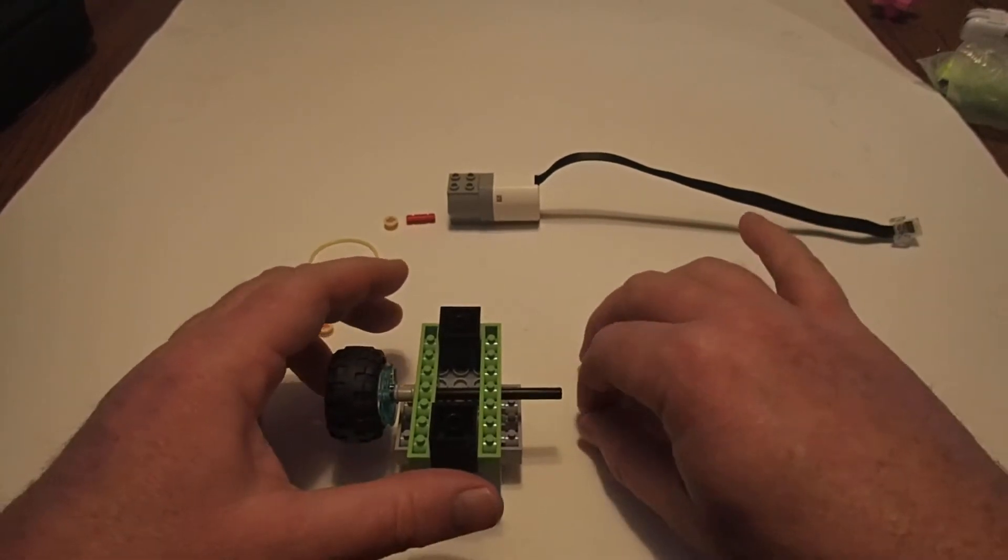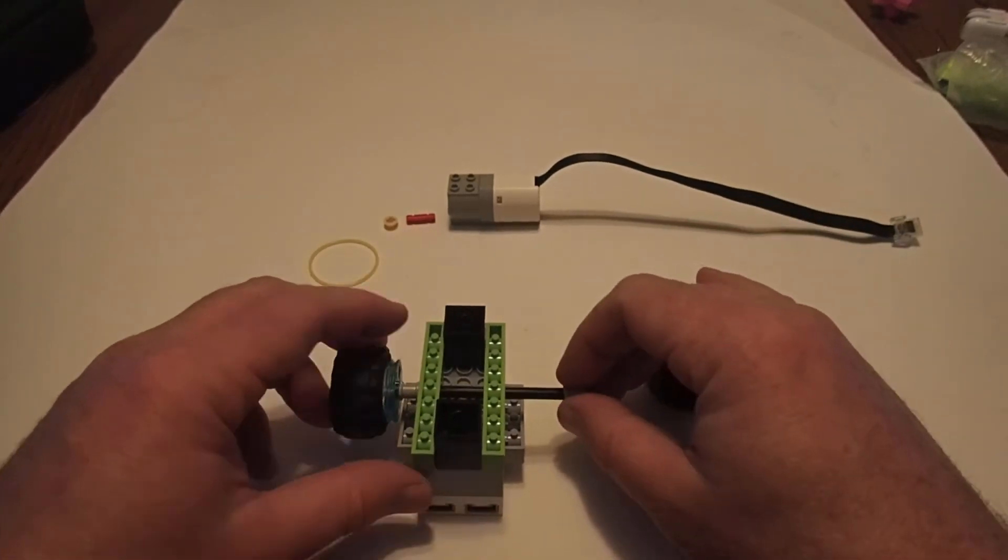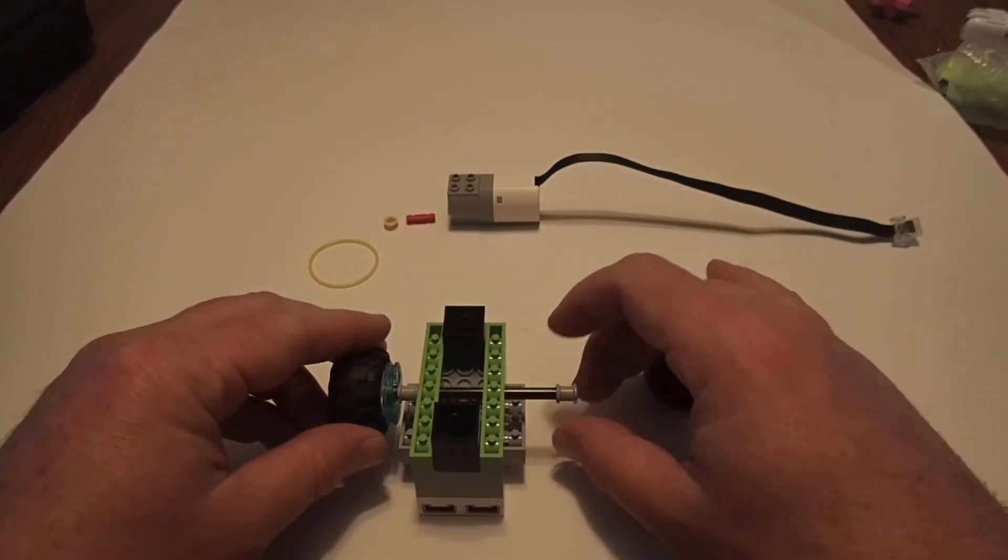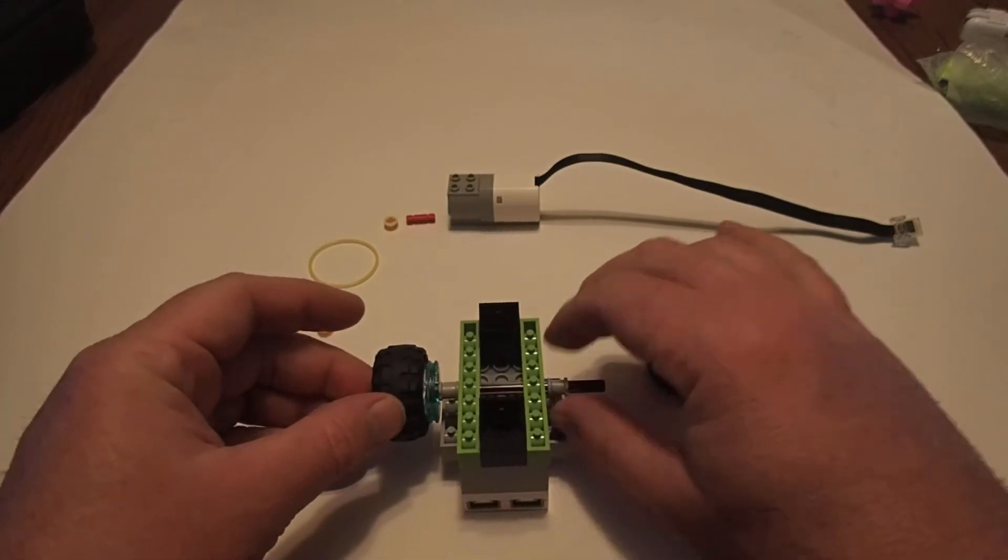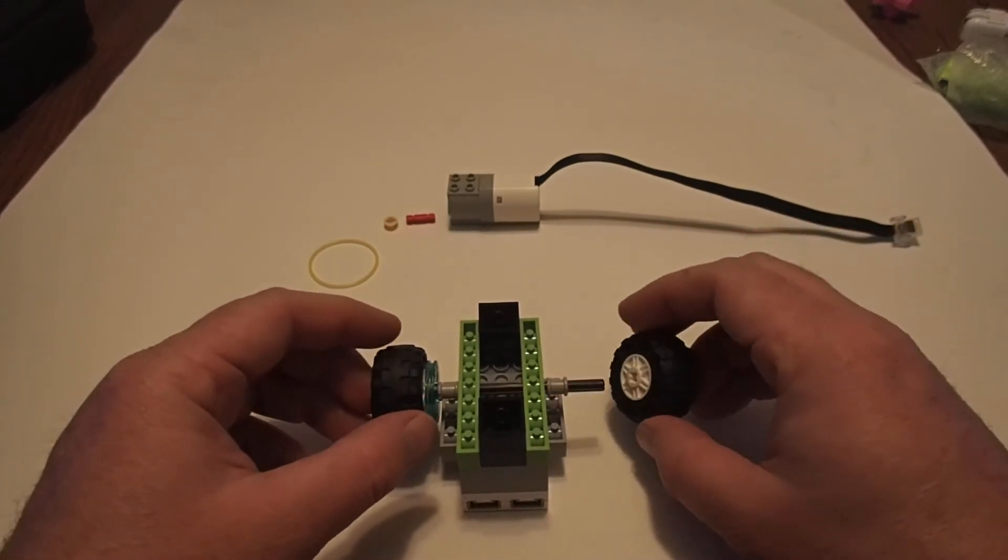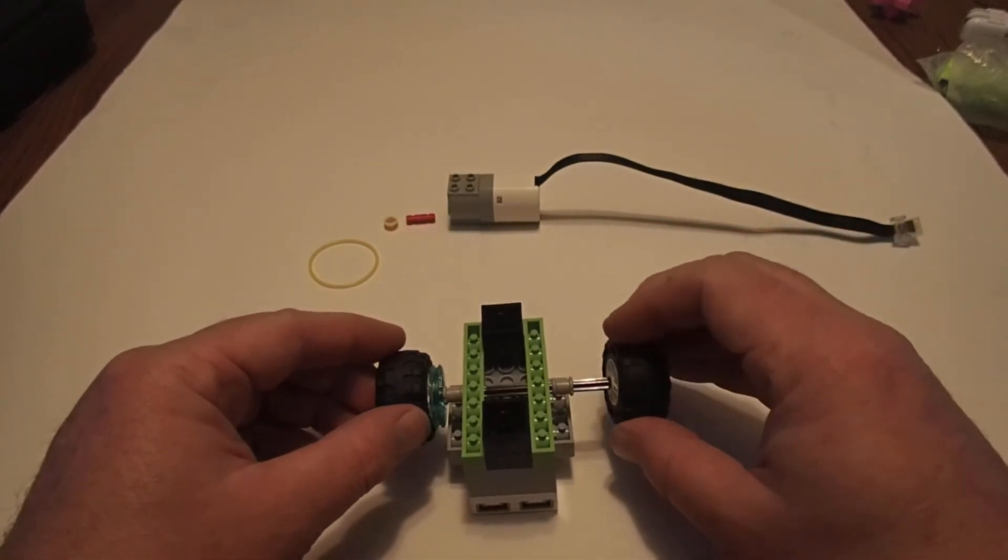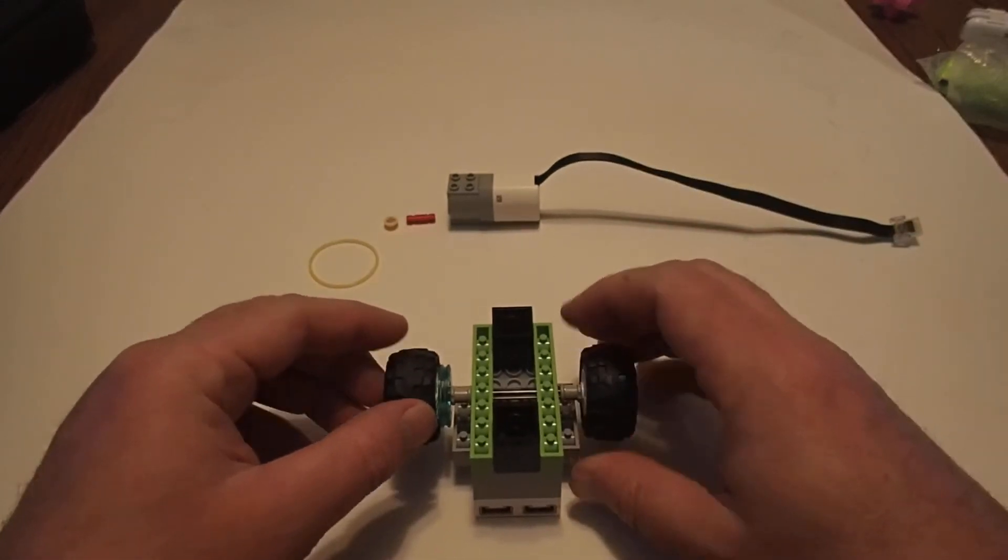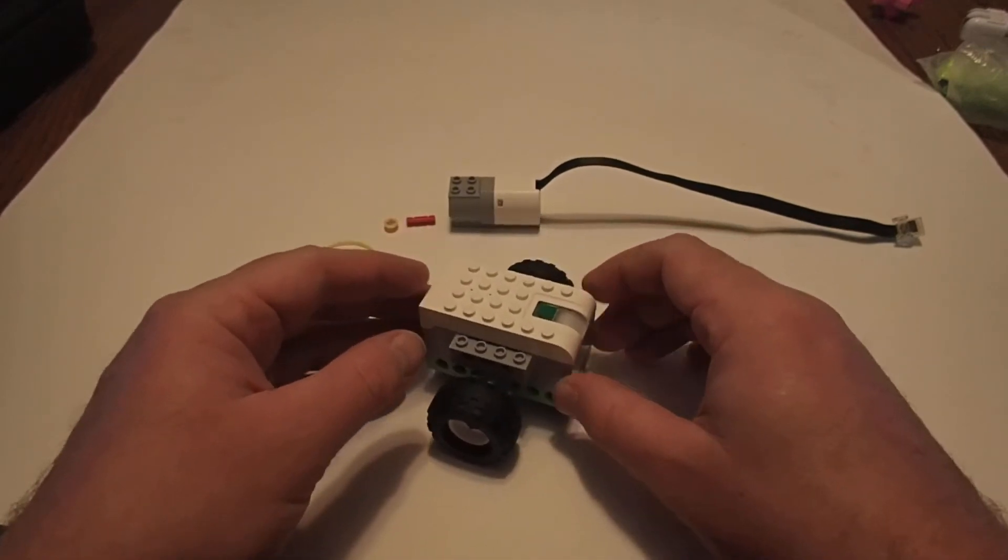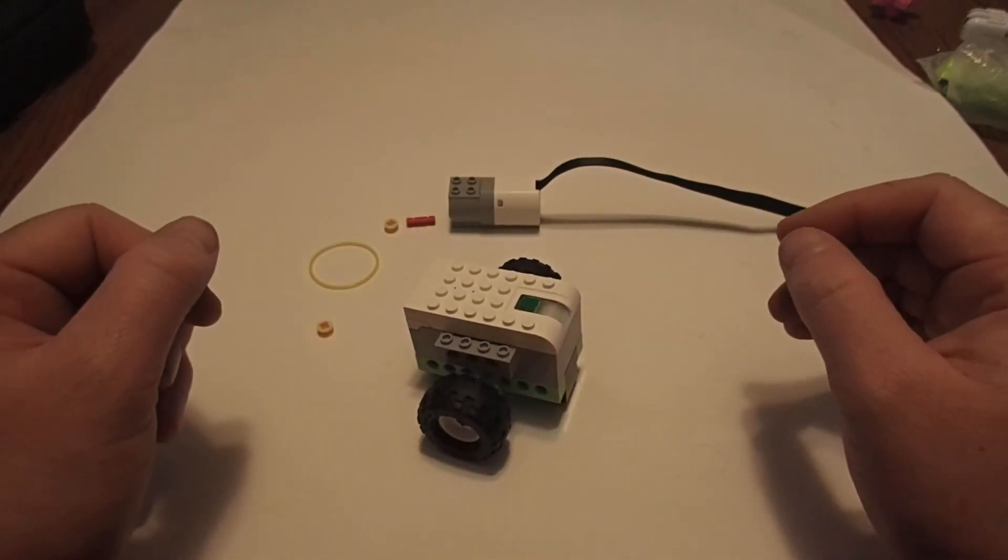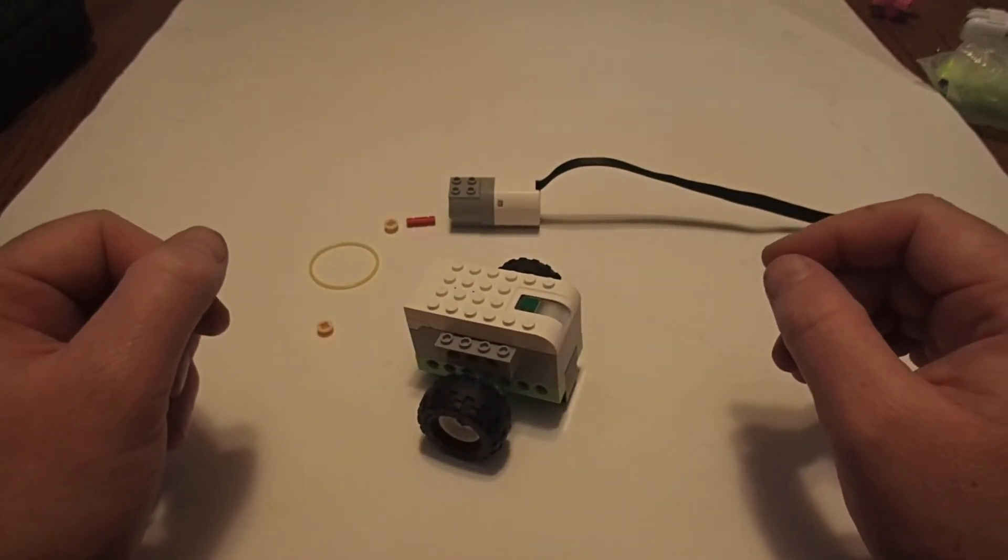On the other side, I'm going to do a very similar process. I'm going to put on a full bushing, I'm going to put on the tire. And now we can see, that's the beginning of our robot. It looks pretty good.